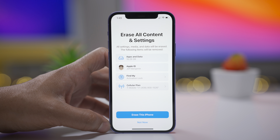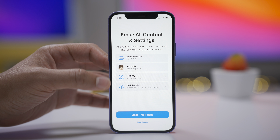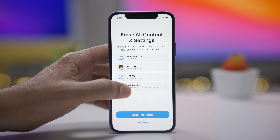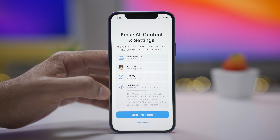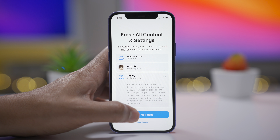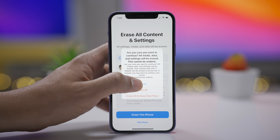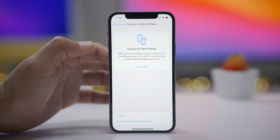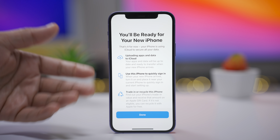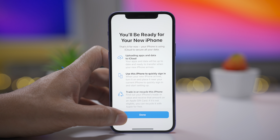When you select Erase All Content and Settings, you get a screen that tells you about your apps and data, Apple ID, Find My, and cellular plans — all items that will be completely removed. In the previous beta it was titled Securely Erase This iPhone, but they've gone back to the familiar Erase All Content and Settings. At the top you get the Prepare for New iPhone card, which takes you to a screen that helps you get ready to migrate to a new iPhone when that time comes.